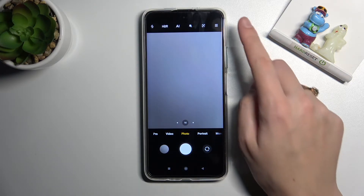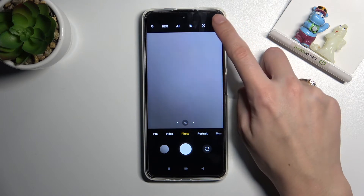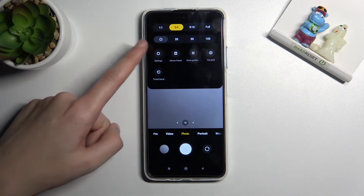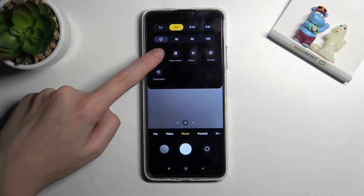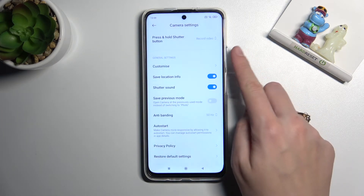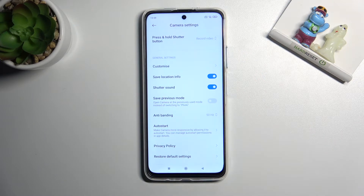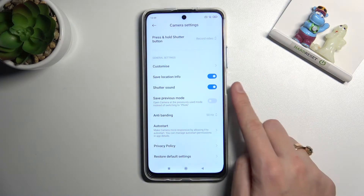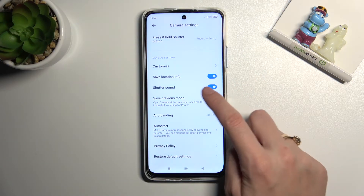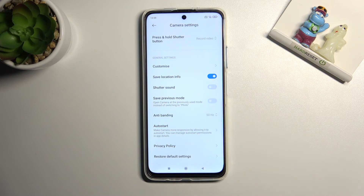To turn it off, let's go to the right corner button so we can get access to more options about the camera. Now let's move to the left settings to open them, and here we have to slide a little bit to the general settings category to find shooter sound at the first position. By using the button on the right, we can easily turn it off and turn it on as we need.